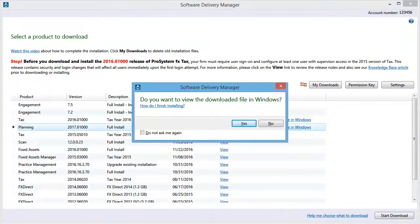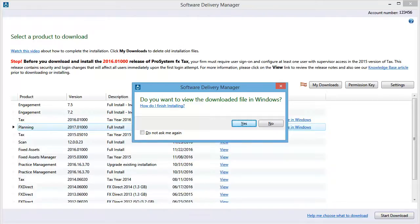If you have configured Software Delivery Manager to prompt you to view the downloaded file when the download is complete, you will receive this prompt. Click Yes to open the folder or click No to return to Software Delivery Manager.